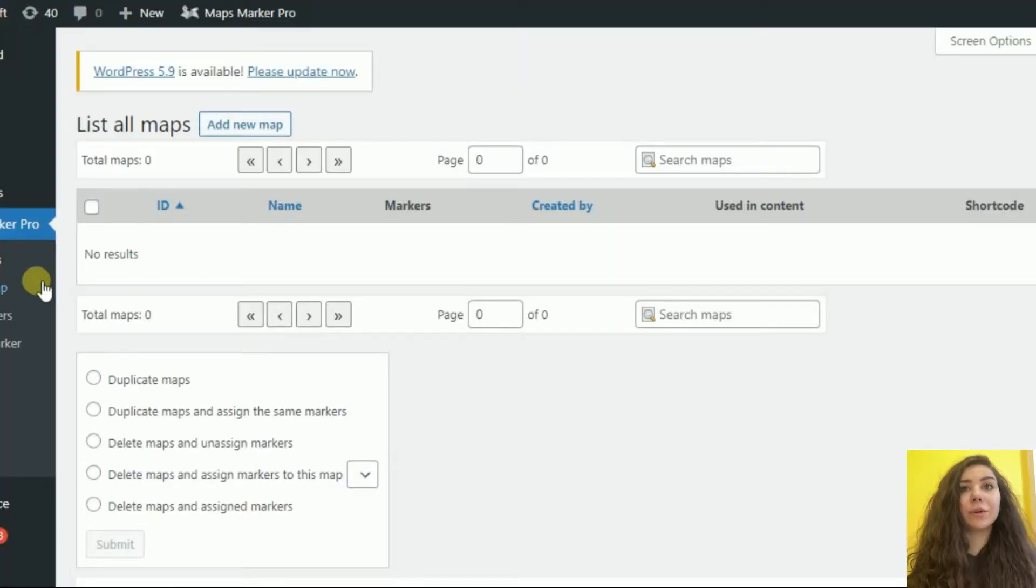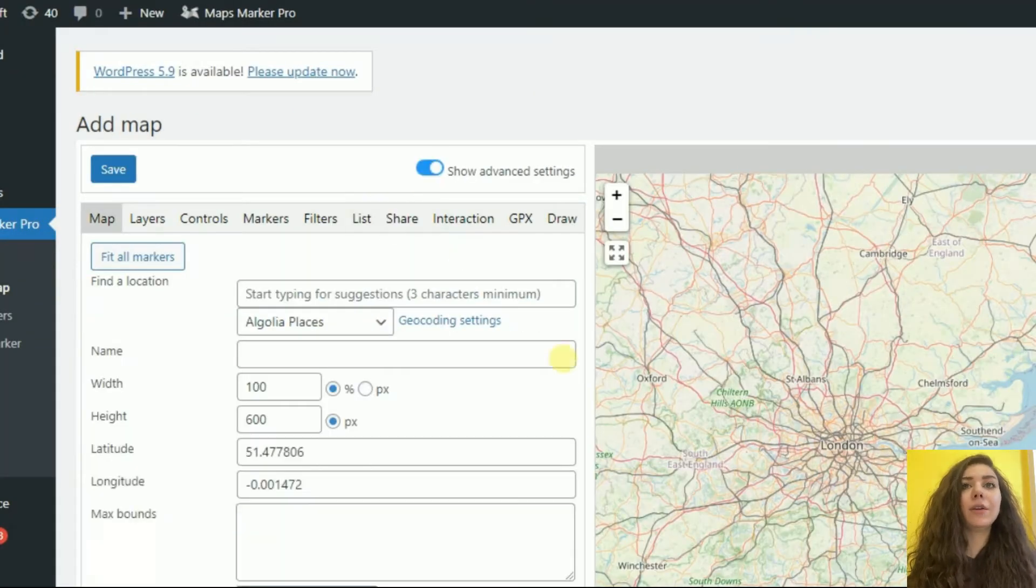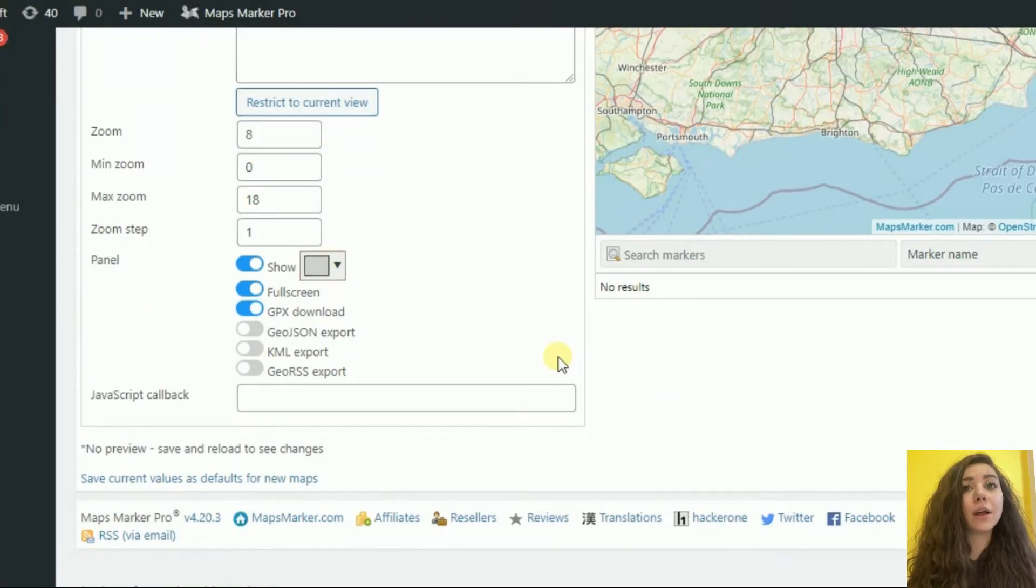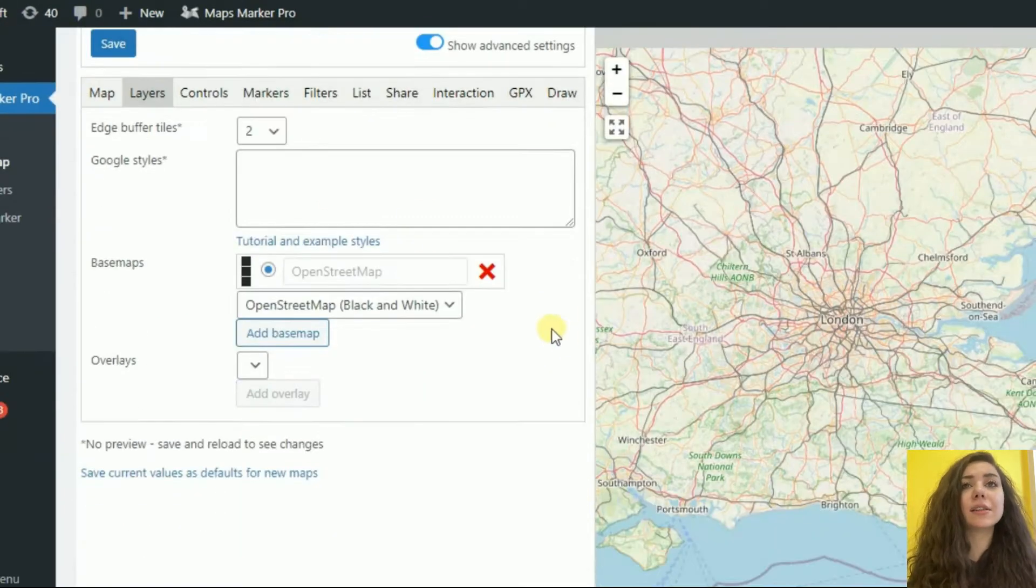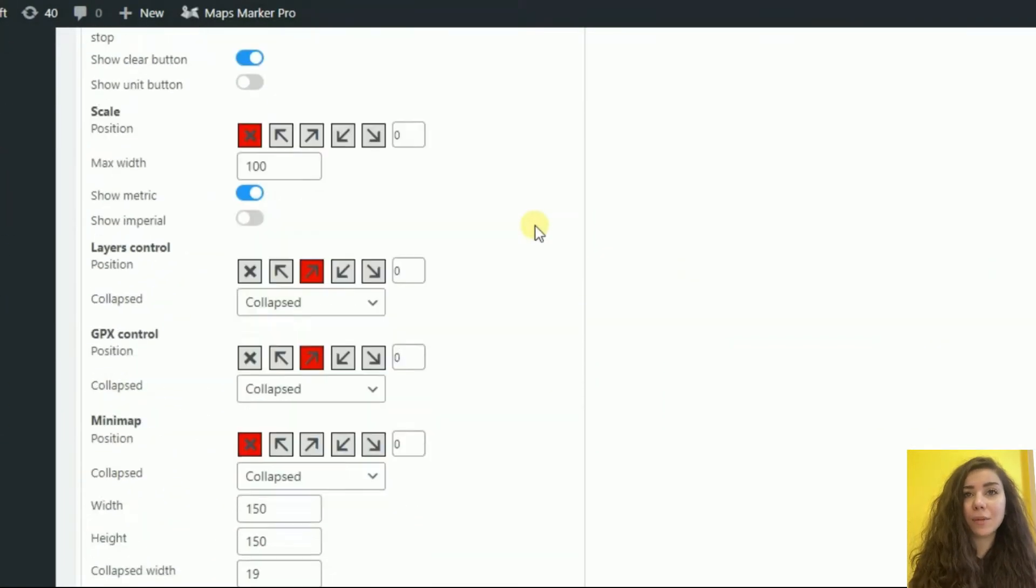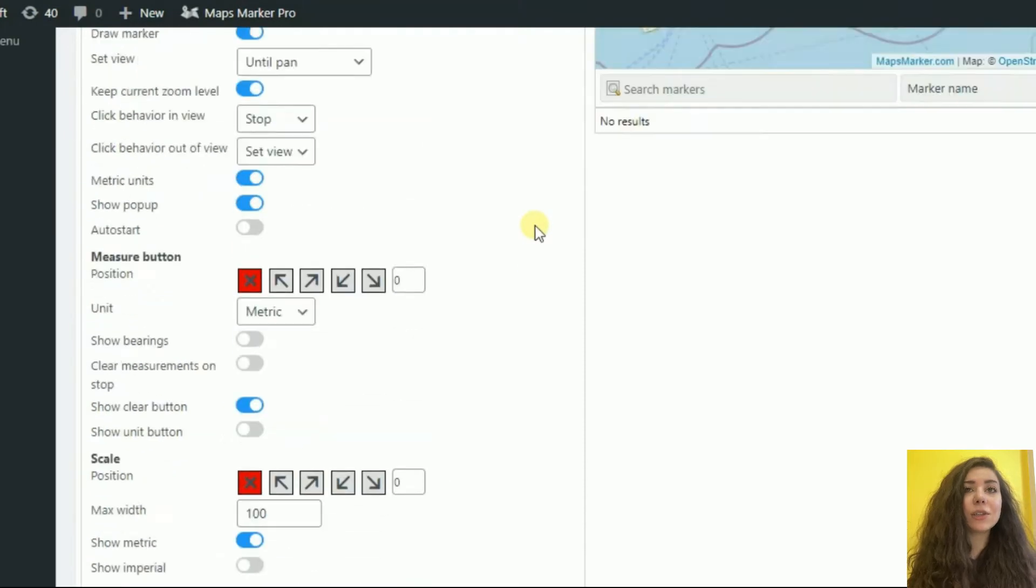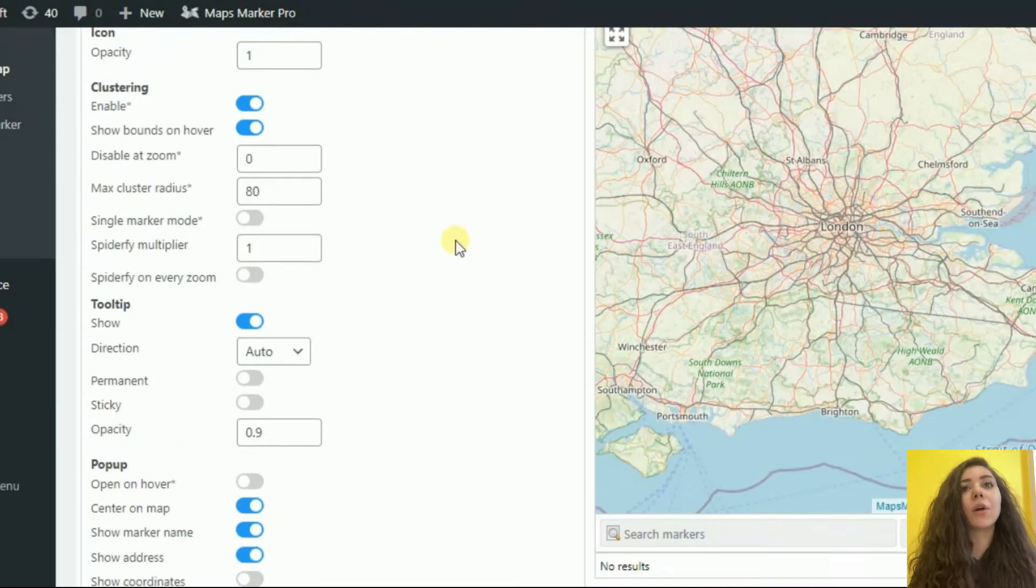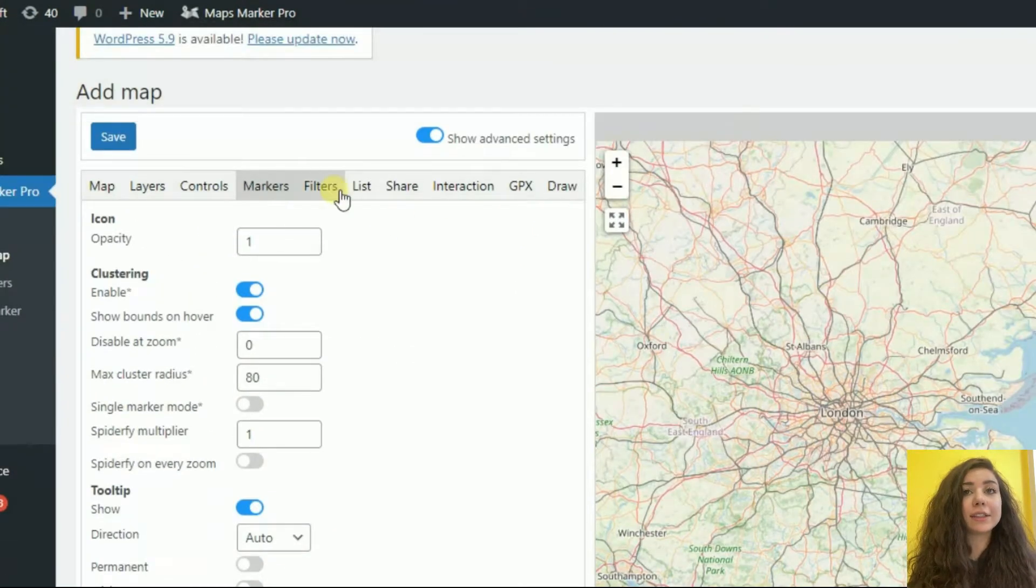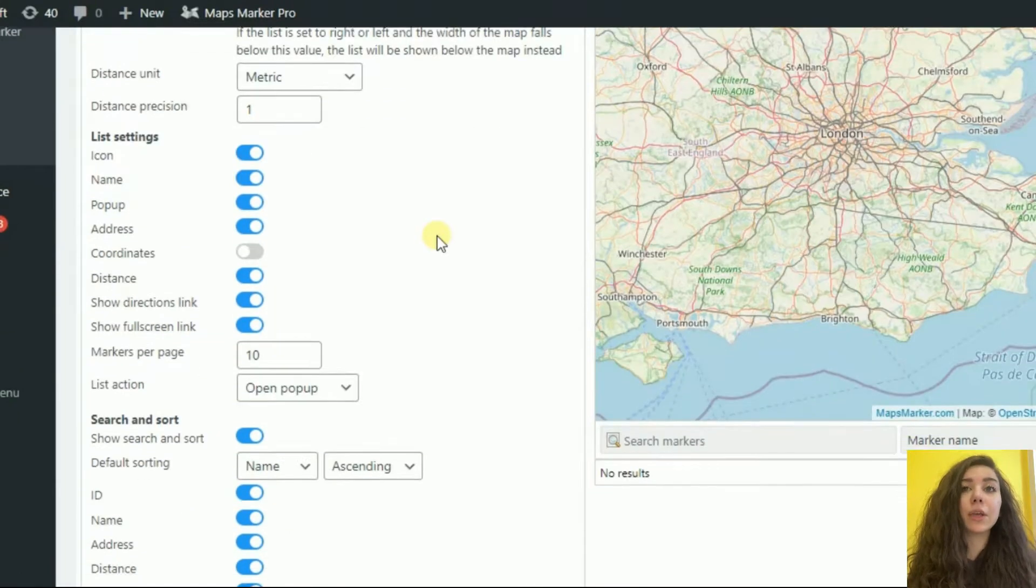Basically, with Maps Marker Pro, you can pin your favorite places by using one of over 1,000 free customizable markers, add pop-up description text or images for each marker, organize your markers using filters, and show directions for your locations.